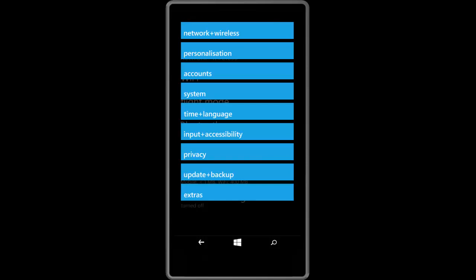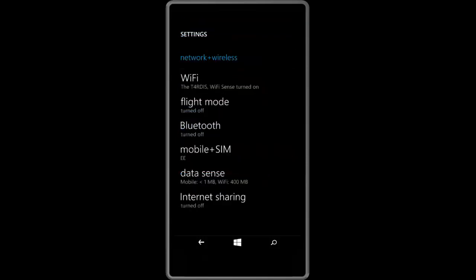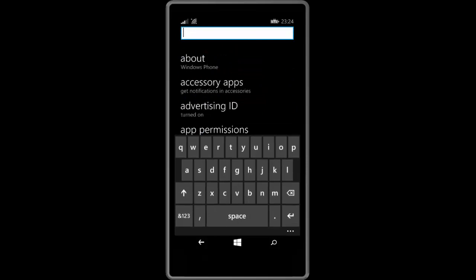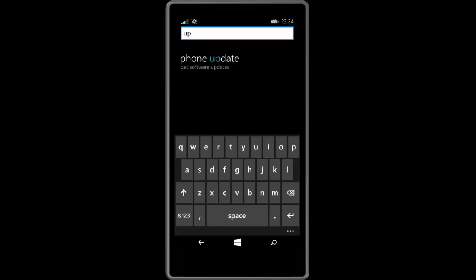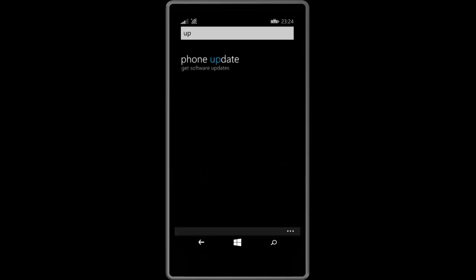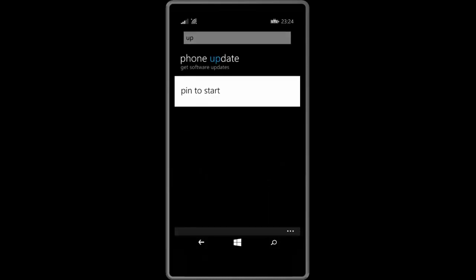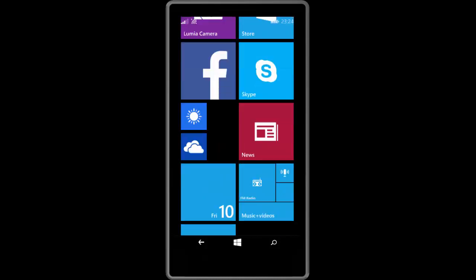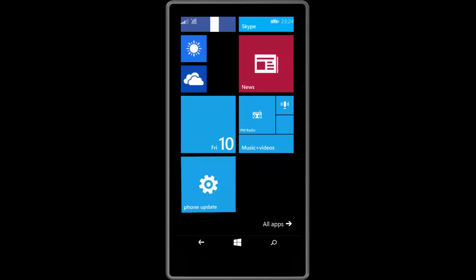You can also search for settings. So if I search for Updates, I will get Phone Update, and I believe you should be able to pin these to the start screen. So if we hold it there—Pin to Start—you will now be able to pin settings to the start screen, which is fairly nice.